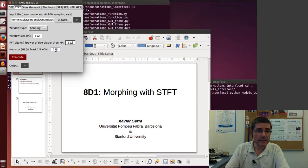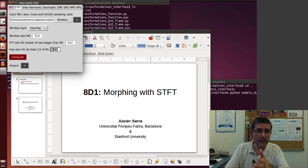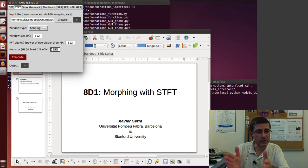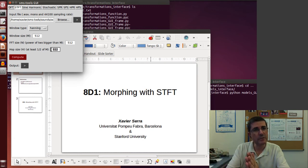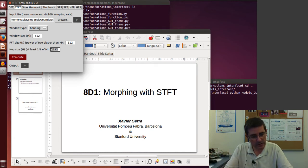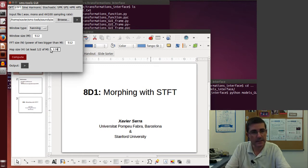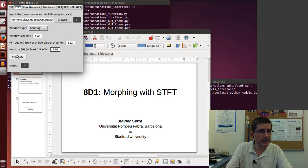And the hop size, this is important to be quite small, so that we preserve the time information of this ocean sound. So let's use maybe 128.